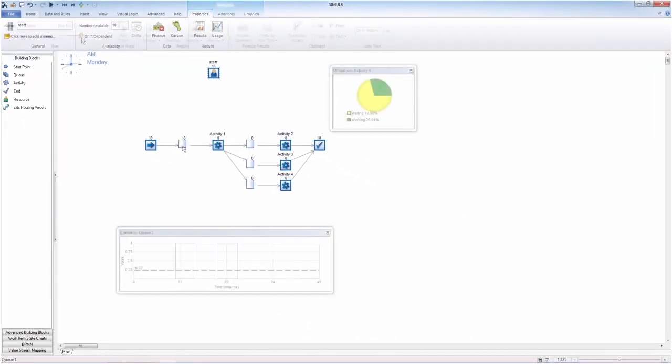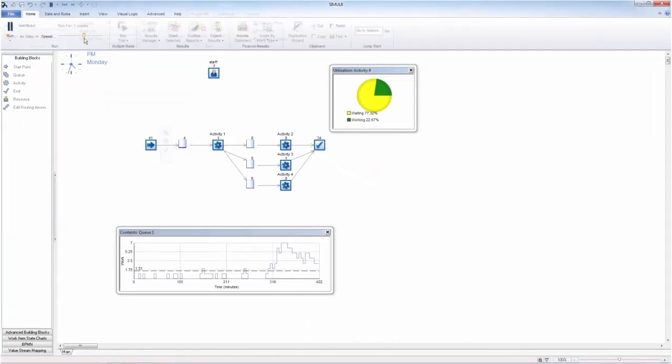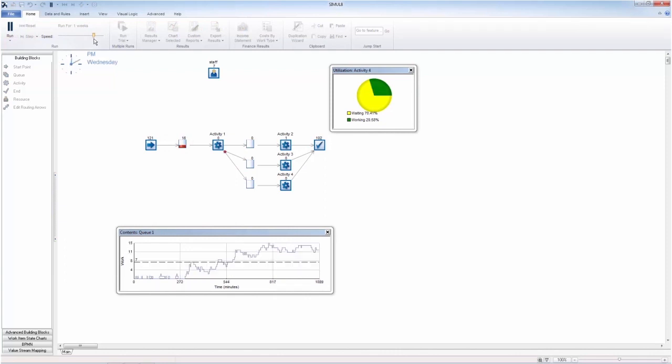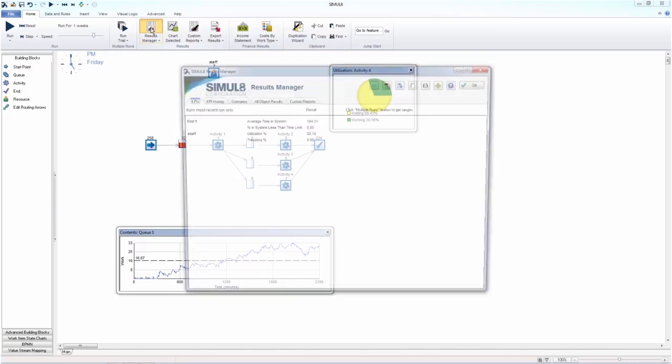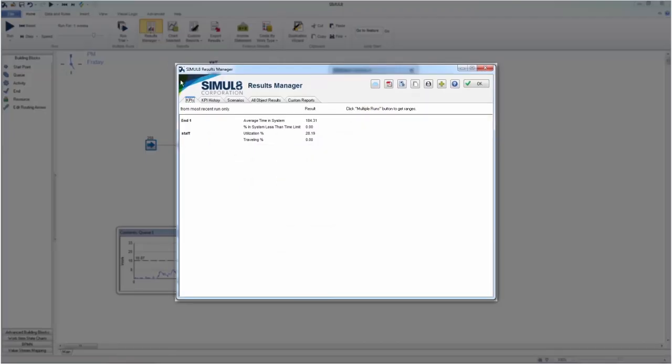You can add data charts and graphs into your simulation to easily track changes and get a high level view of how your process is performing. You will notice that the charts and graphs will dynamically update as the simulation gathers data during the run period. We can gather information on our results from the results manager and start to carry out some analysis.